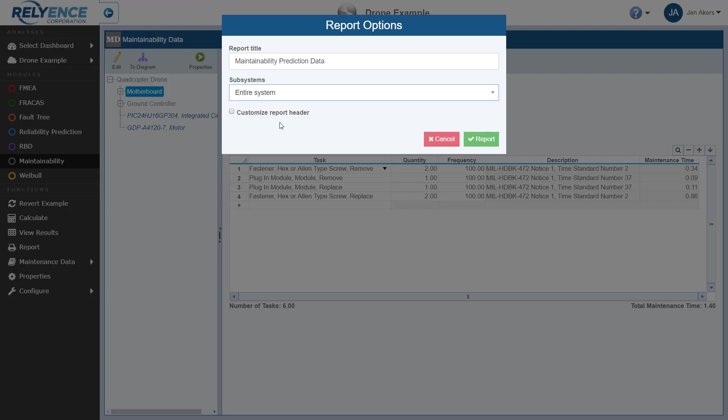Note we also have the option to customize the report header, though we'll not make any changes in this tutorial. Next, we click Report, which prompts Reliance to open a new browser tab and load the report with our data.